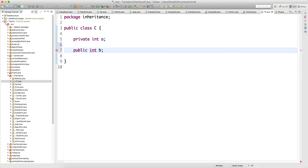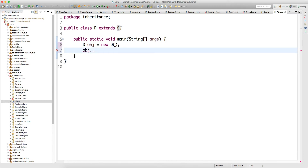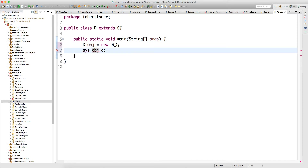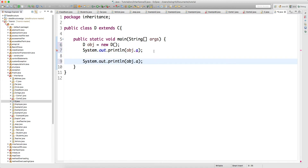But if I write public int b, I can call b. I cannot call a — if I try to do that I will get a compile-time error. See here, I am trying to print a and I'm getting a compile-time error, whereas if I do b I will not get a compile-time error. So private members will not participate in inheritance.